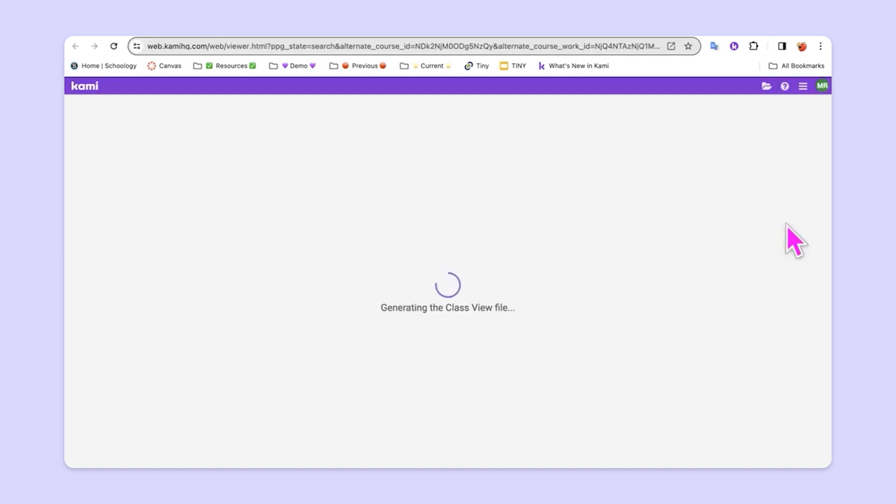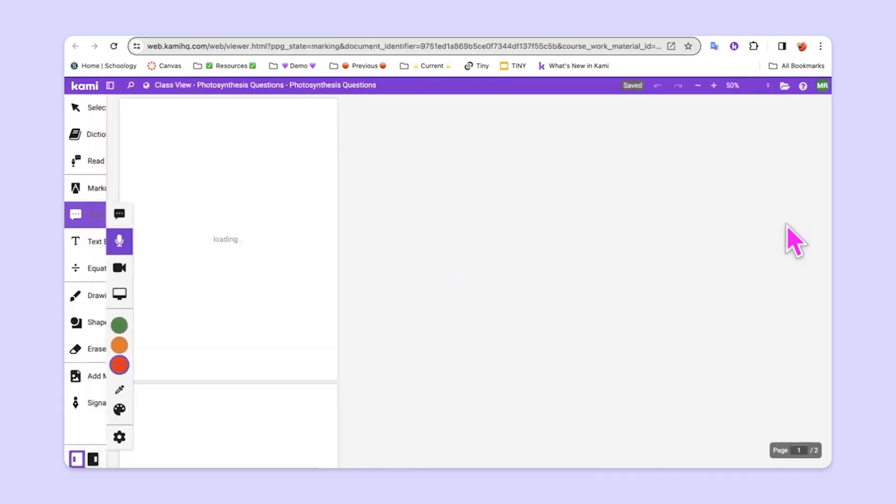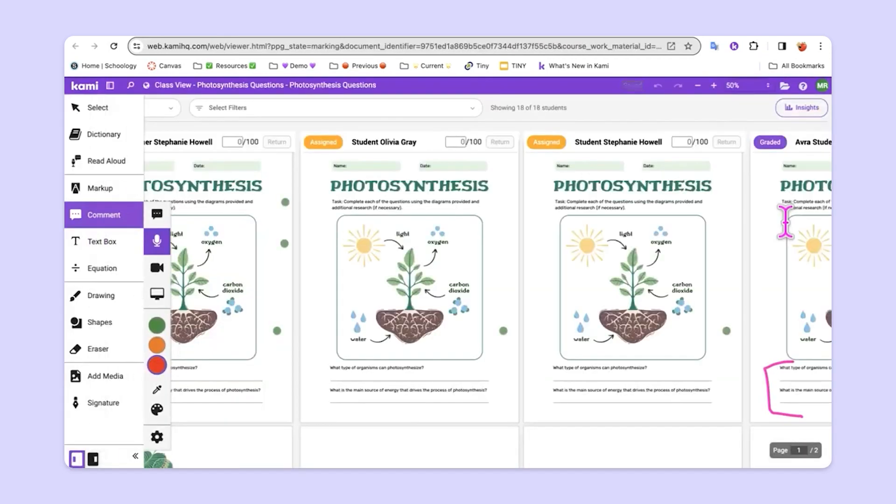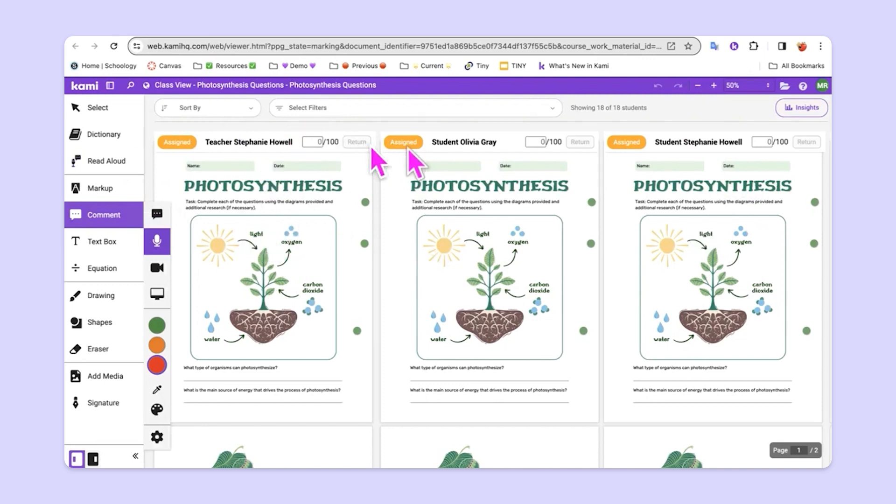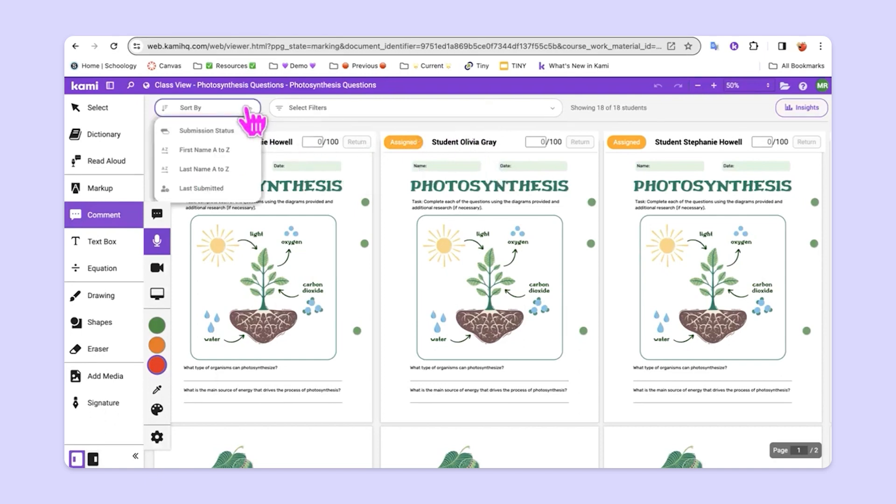Google Classroom and Kami work together to take all of the students assignments and put them side by side on one Kami page. It's important to note that you can still do all of the grading and the normal things that you would do with Google Classroom. We can even sort by these different criteria.